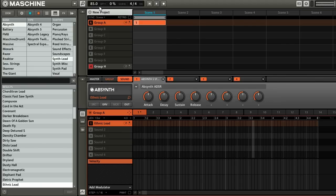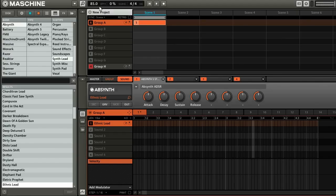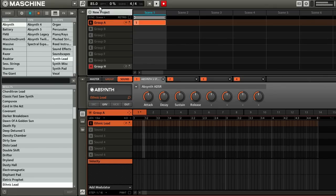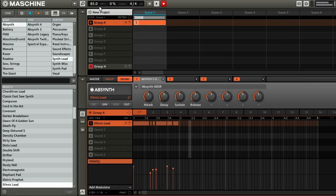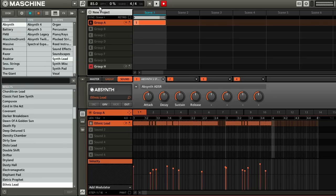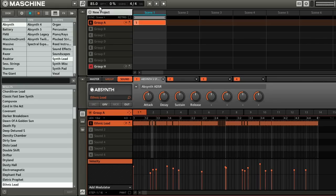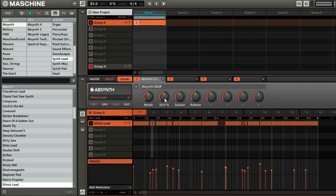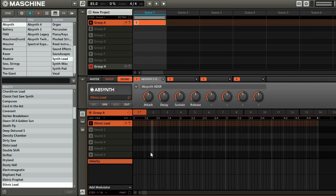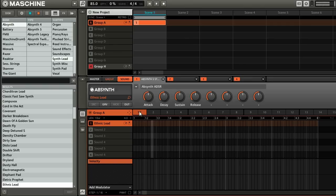So I think I'm ready to record. So what I'm going to do is on the hardware, just start with the count in and record my melody. Here we go. Alright, so that didn't turn out as good as I expected. So I'm going to clear this pattern. On the software just right click and click reset. And you can try again.